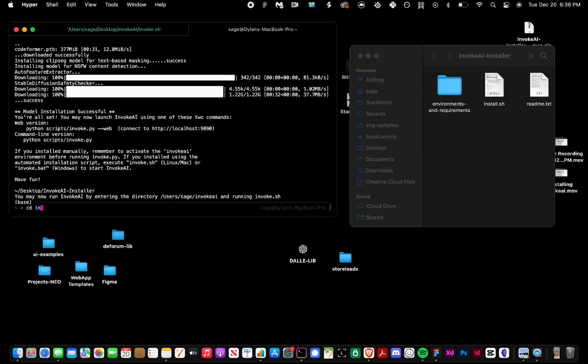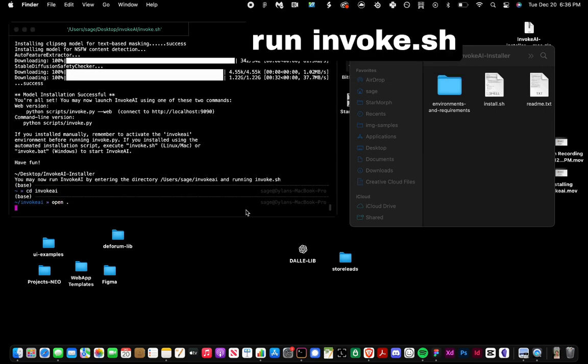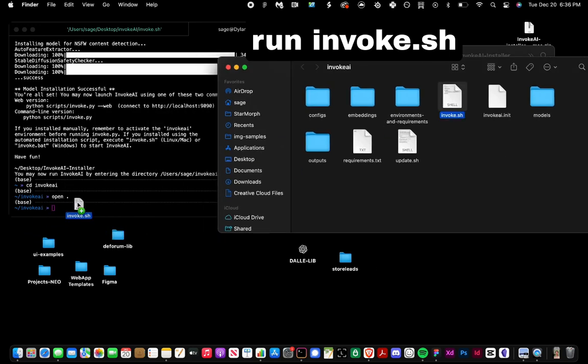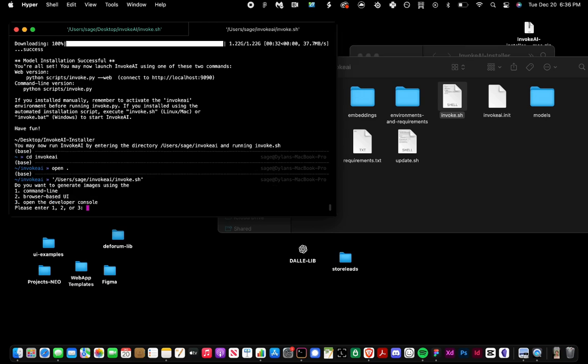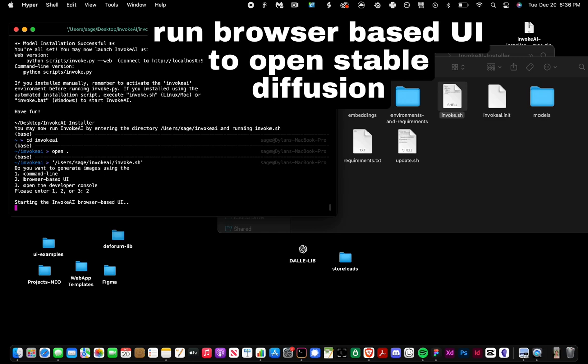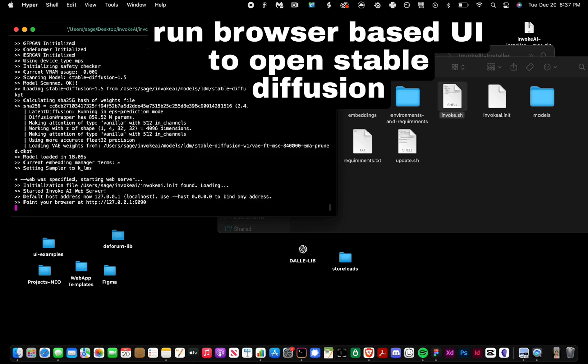Now the models are downloaded, and we can go into our new folder that we have installed. We want to grab the invoke.sh file and drag that into the terminal, hit enter, and then hit number two to run Stable Diffusion in the browser. That's going to open up the app that we've now got installed.